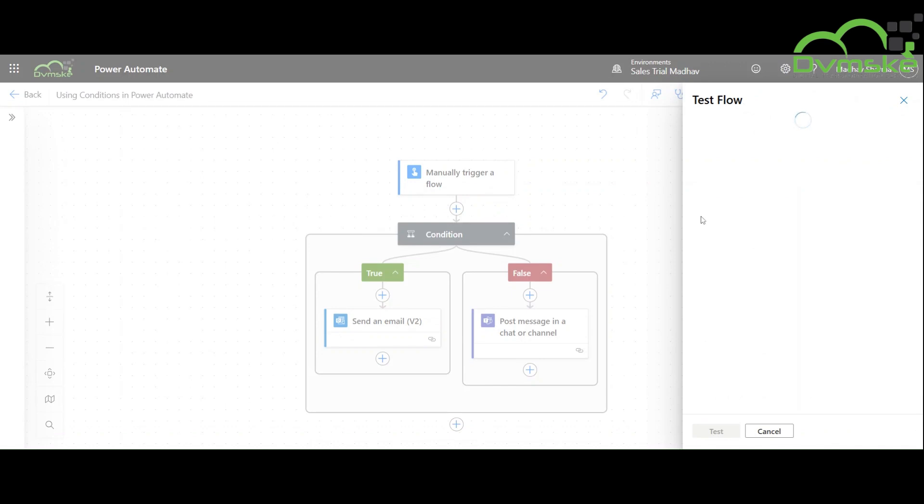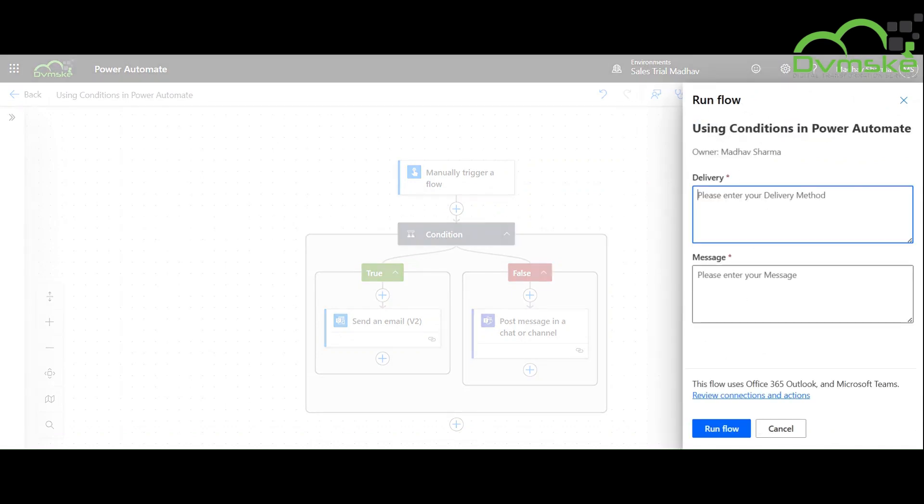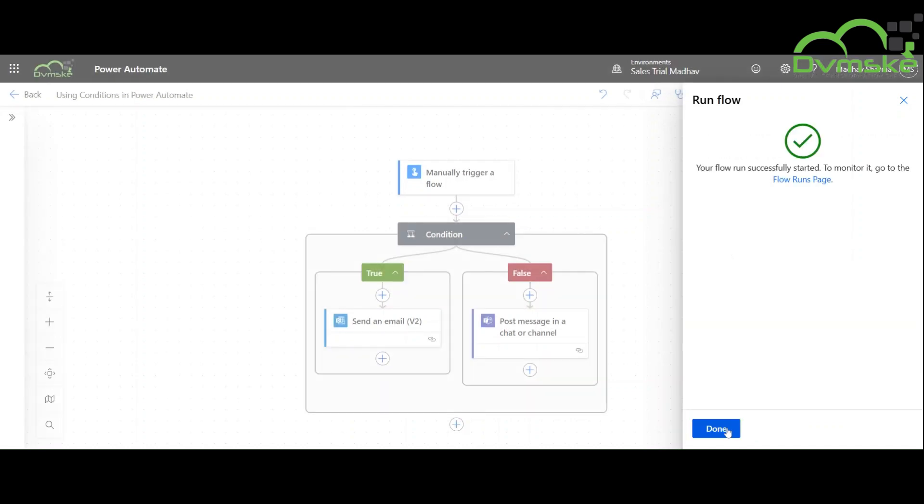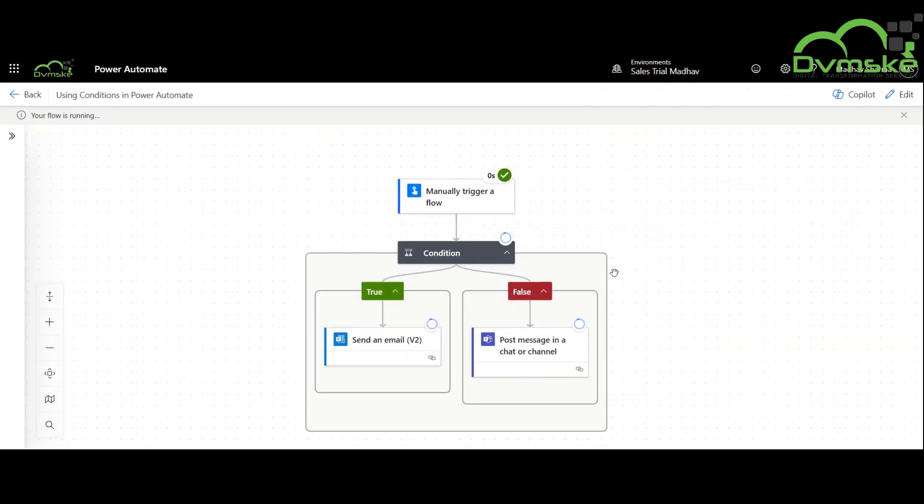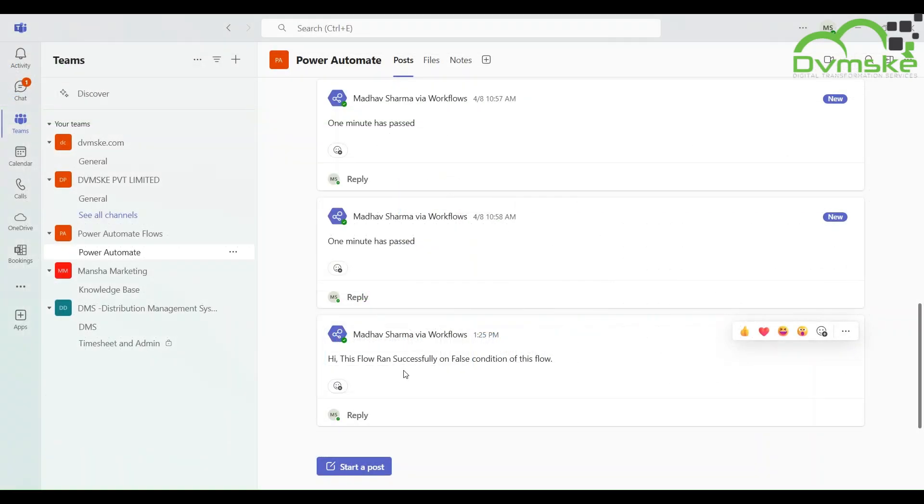Now we will test it for the false condition and we will write Teams as the delivery method and write the message. As we can clearly see, it has run for the false condition and we have successfully saved the message in Teams.